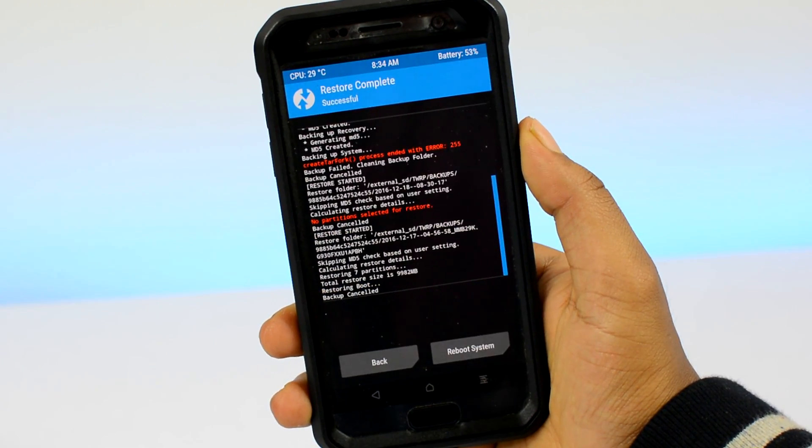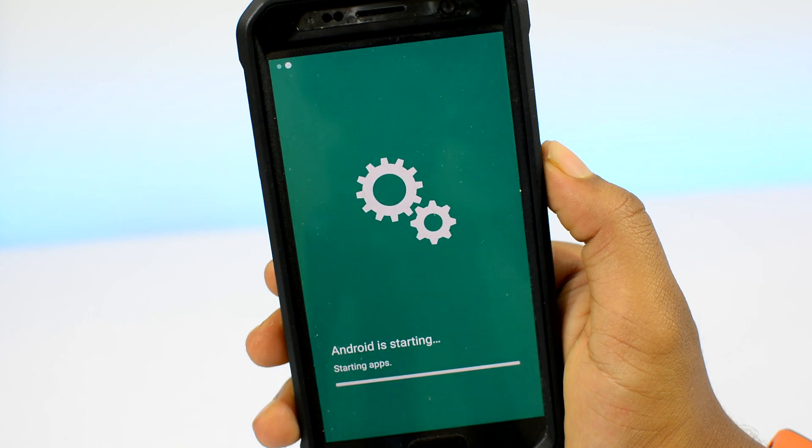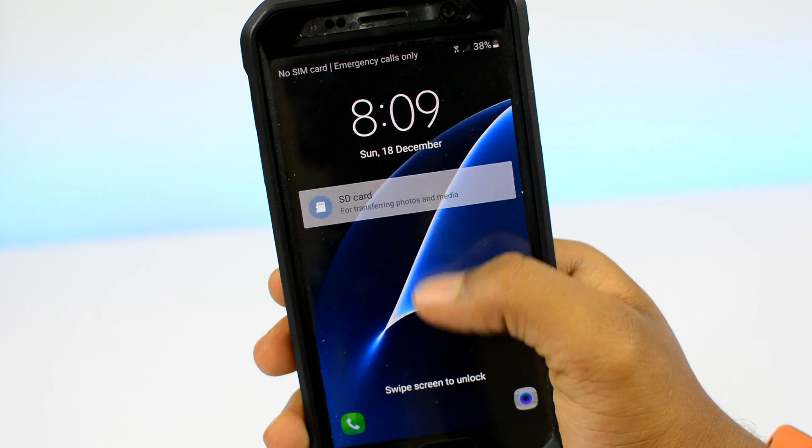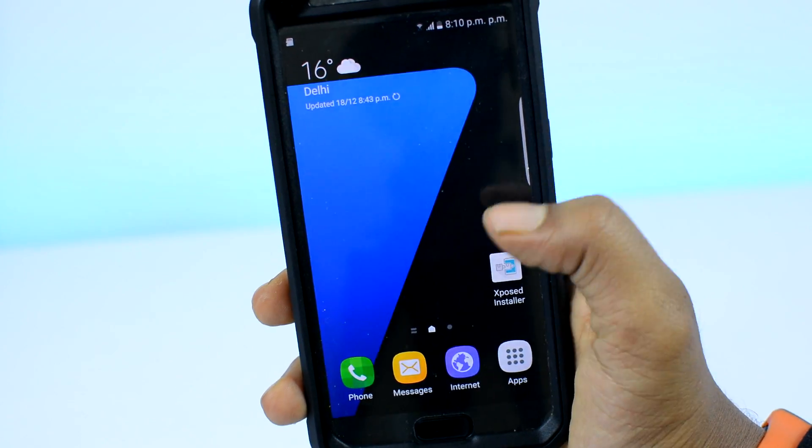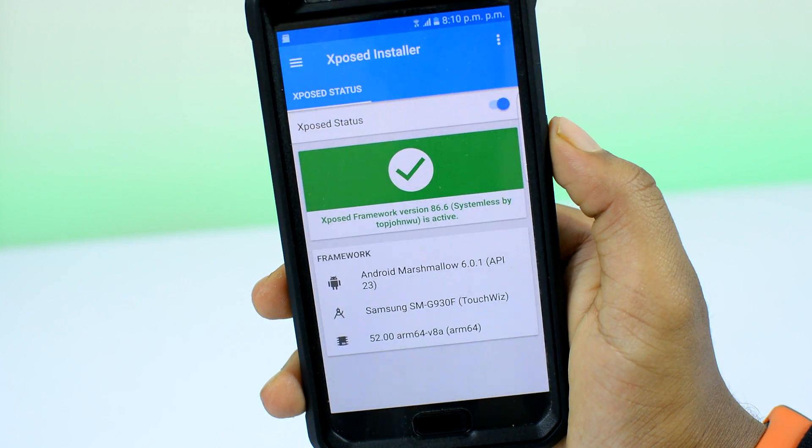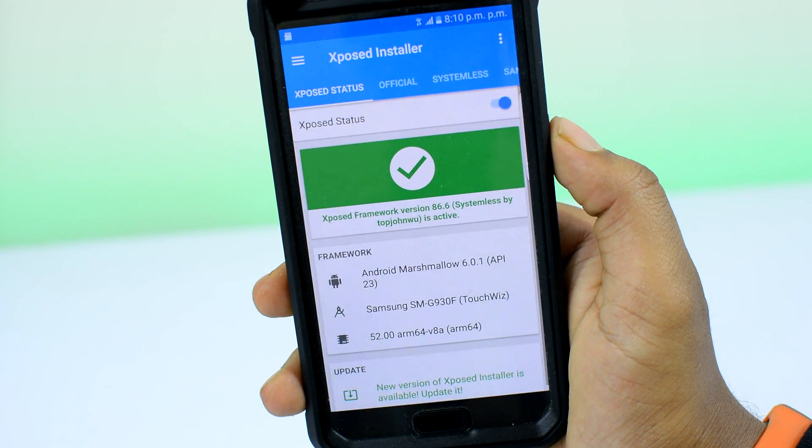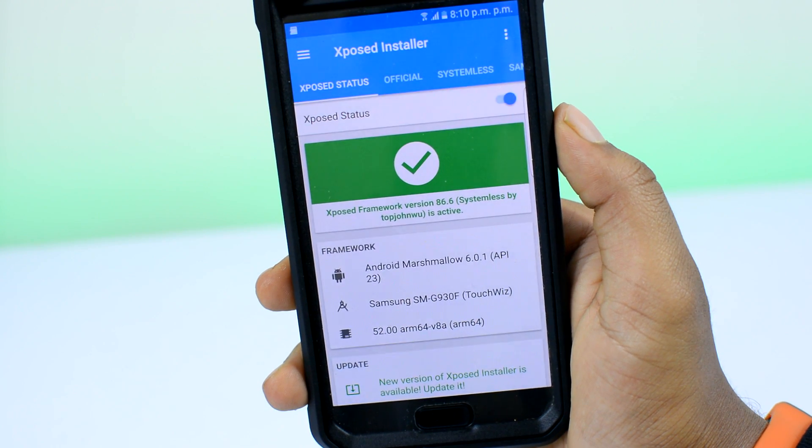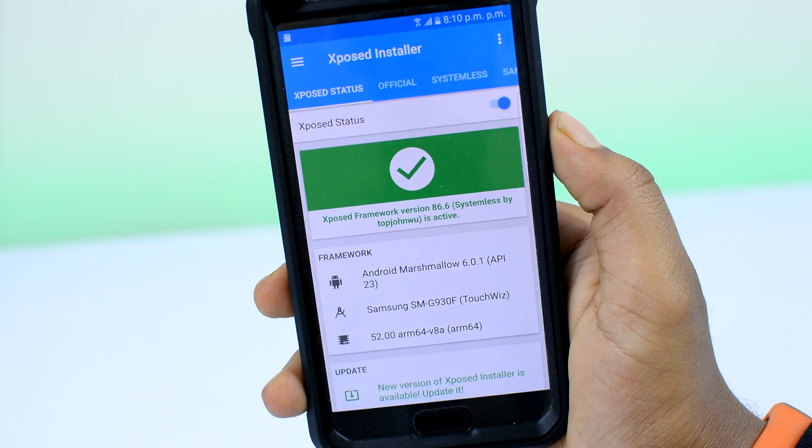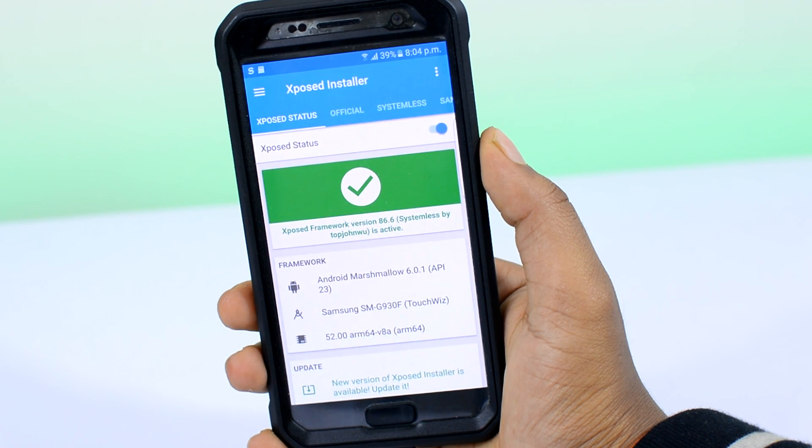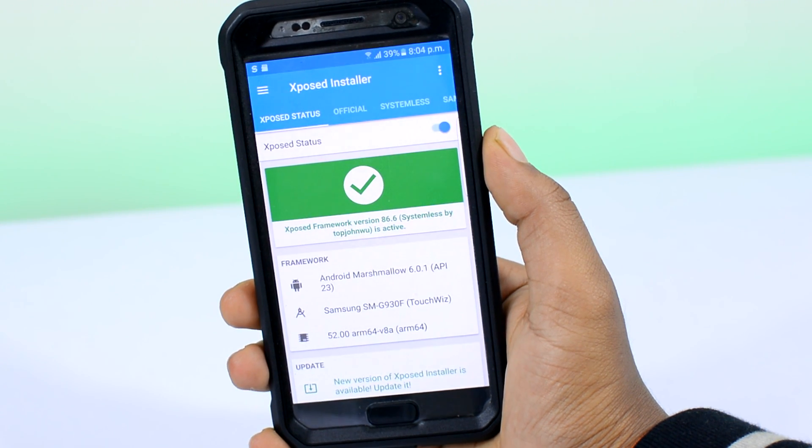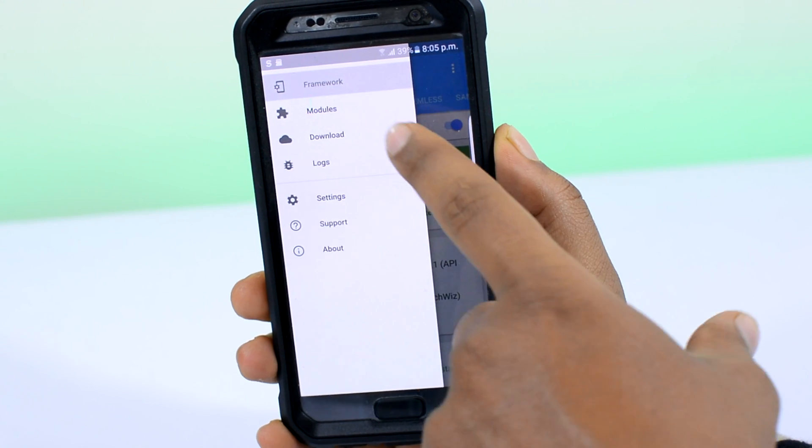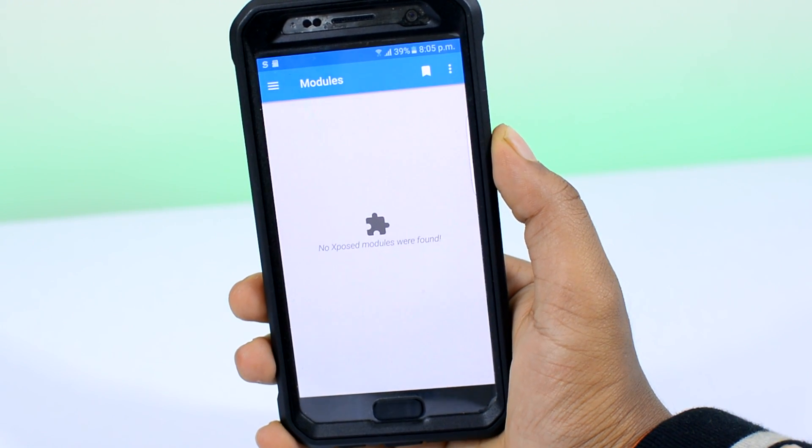After your device has booted up, head over to the Xposed installer app and this time around you're gonna be welcomed with this green screen stating that Xposed framework is active. Congratulations! Now you could literally make Android the way you want it.